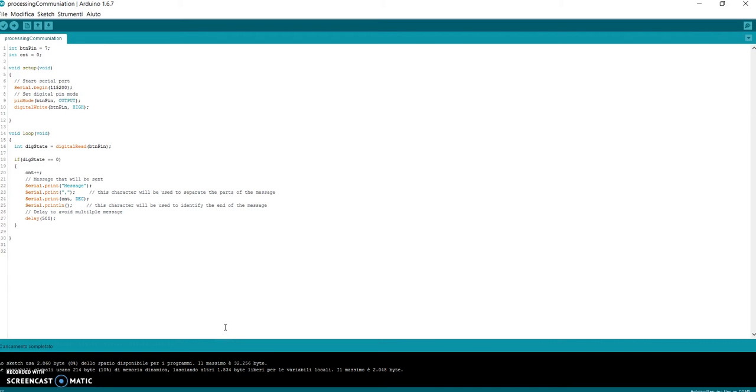Hi guys! In this video I will show you how Arduino and Processing can communicate with each other. In this case, I will show you how you can send messages from Arduino to Processing.